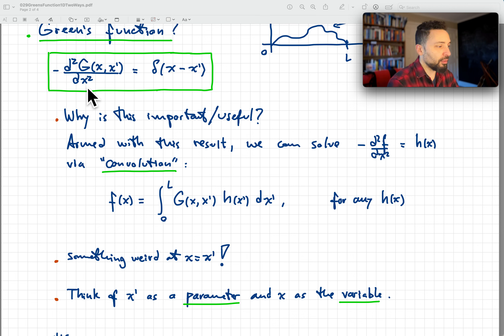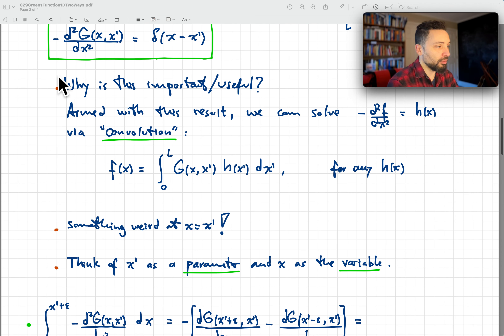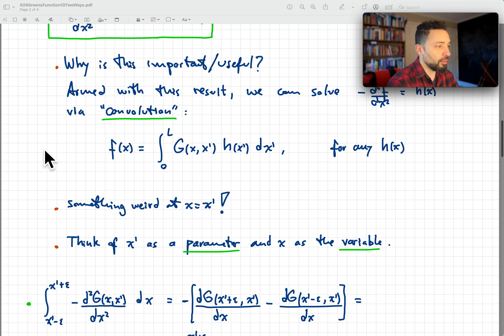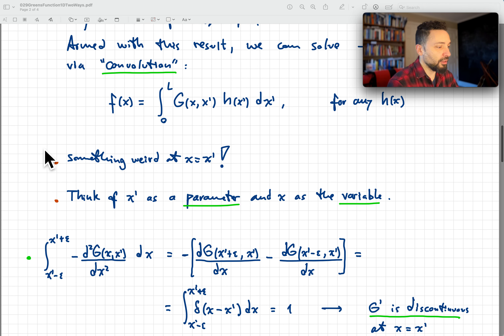We have two variables appearing, which can look scary if you're used to ordinary differential equations with only one variable. Just think of x prime as a parameter along for the ride — call it lambda if you prefer. So G depends on x with the derivative taken with respect to x, and x prime is just a parameter on both sides of the equation.